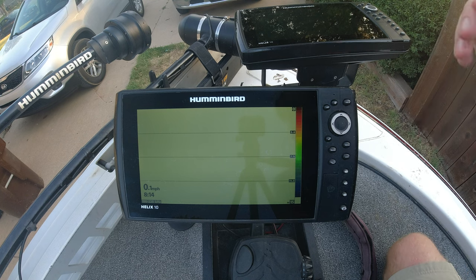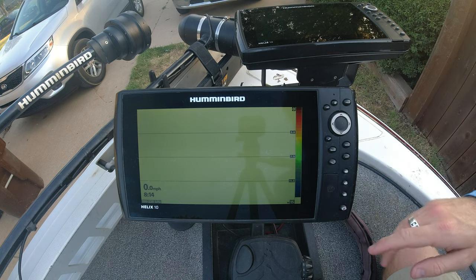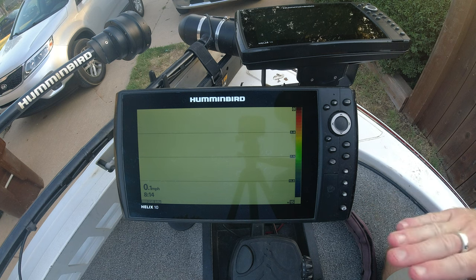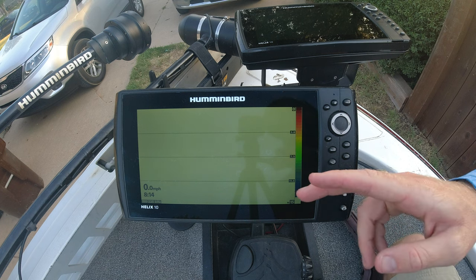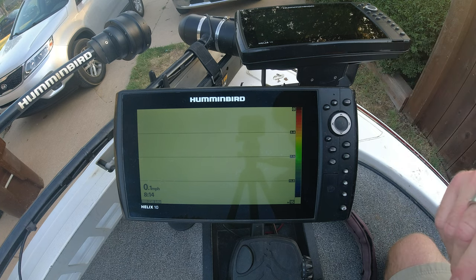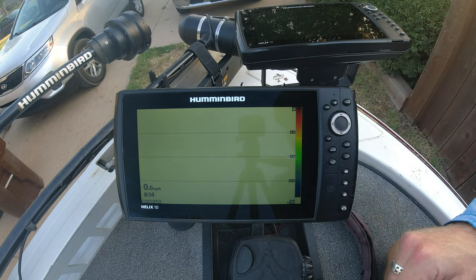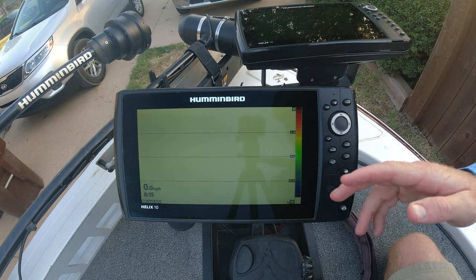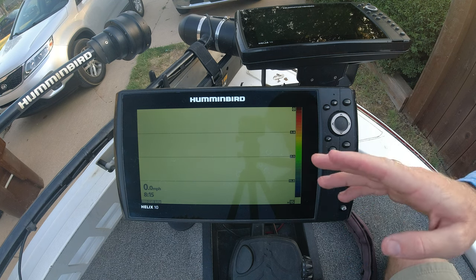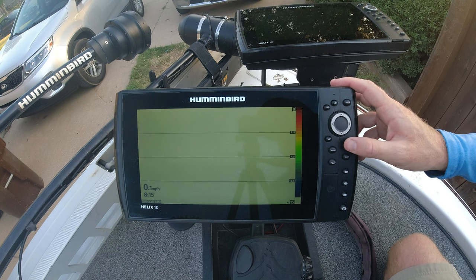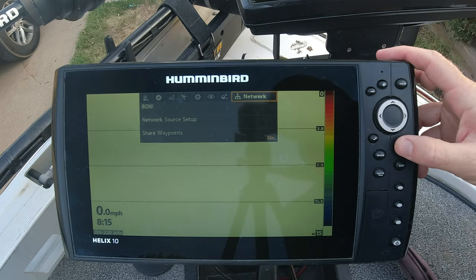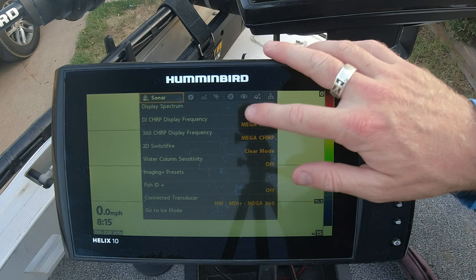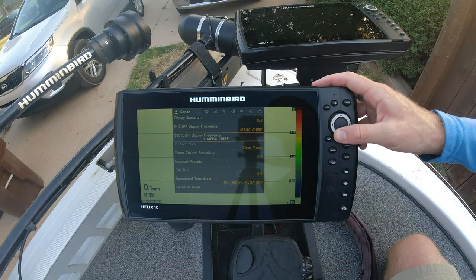Alright guys, so what you're going to do if you're missing sonar information — the very first thing that I would do is check your sonar tab. This is something that I see on forums; I have people calling in and asking me why they're not receiving this information, thinking their unit is bad. Don't panic. Pull up your main menu — hit that menu button twice and then go over to your sonar tab. We want to scroll down to connected transducer.